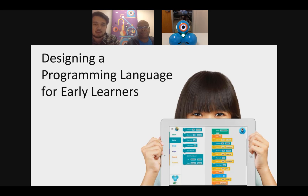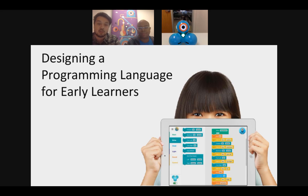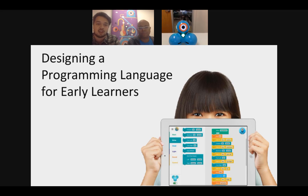The topic of this webinar is Designing a Programming Language for Early Learners. We're going to talk about several different things regarding programming languages and design of programming languages. At Wonder Workshop, for our robots, we design programming languages for early learners. We have several apps that provide a way for young children to actually code and engage with computational thinking as they're programming robots and creating activities using our ecosystem.